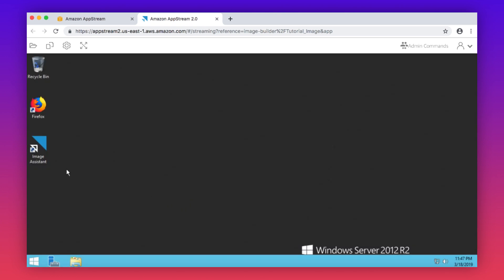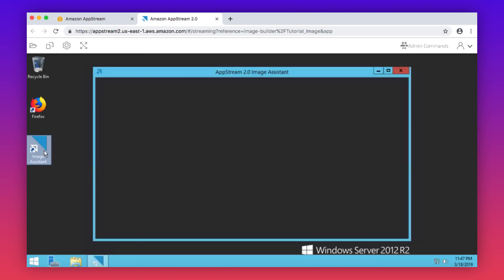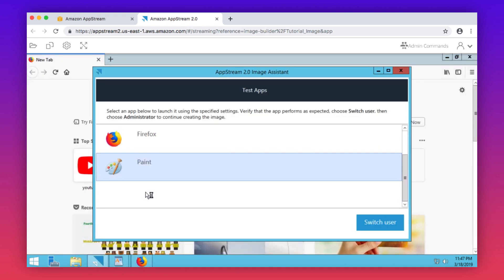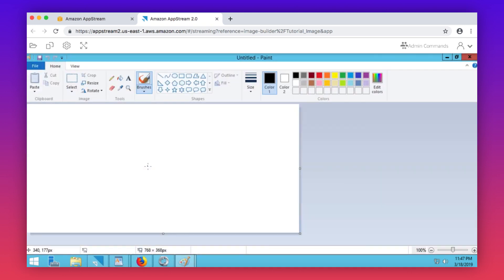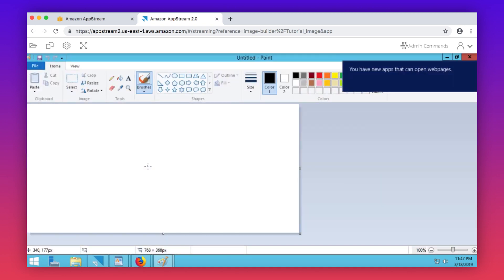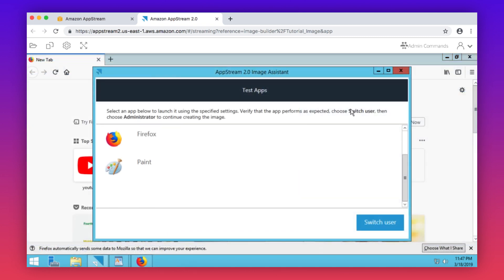Open image assistant and launch each application. Verify that the apps you added open correctly and perform as expected. Switch back to the administrator.